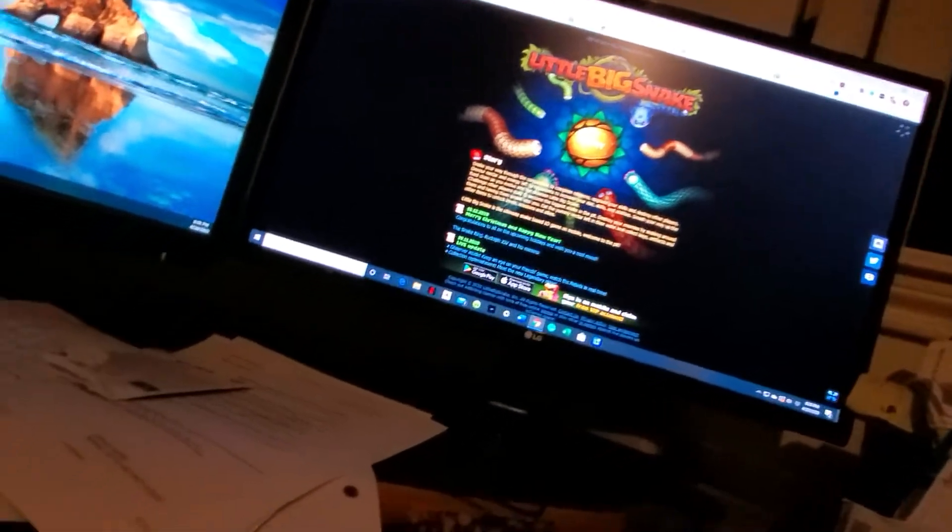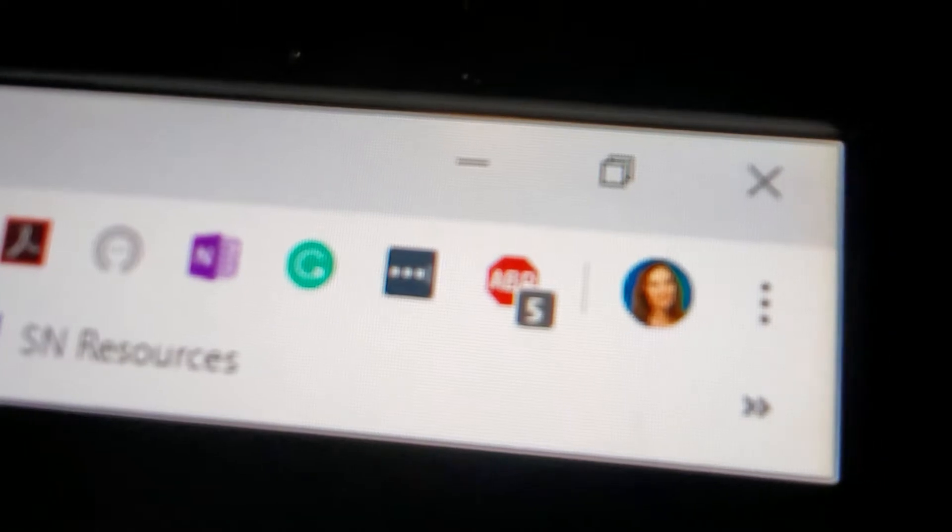First, you need a computer and you need AdBlock Plus. It's this little stop sign shape with ABP, that one - you need that.